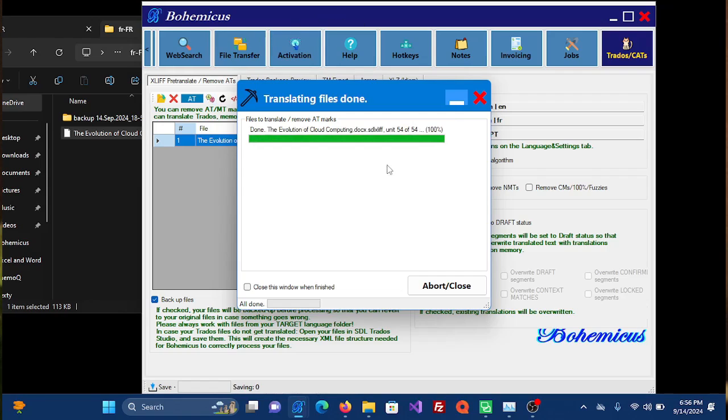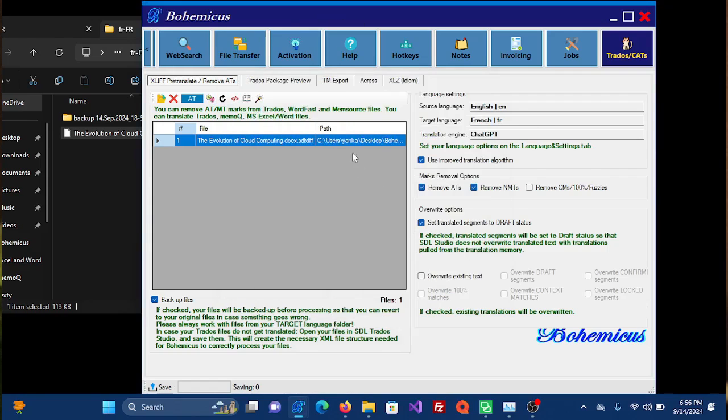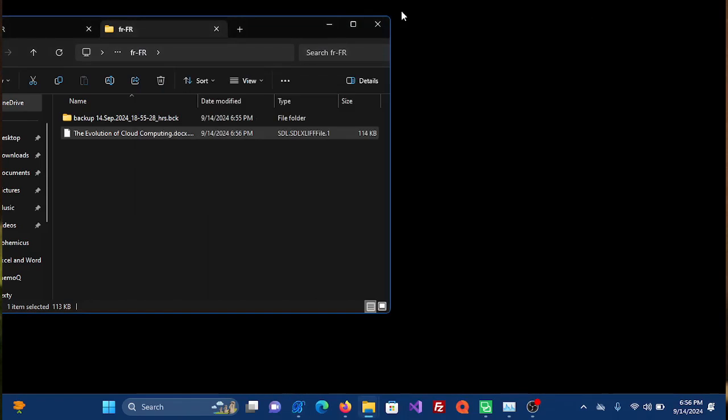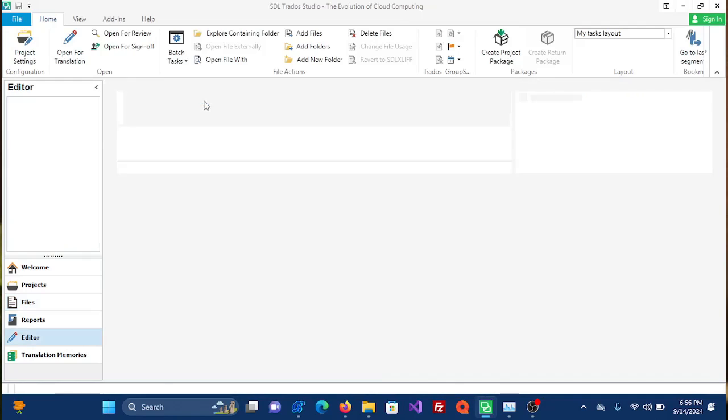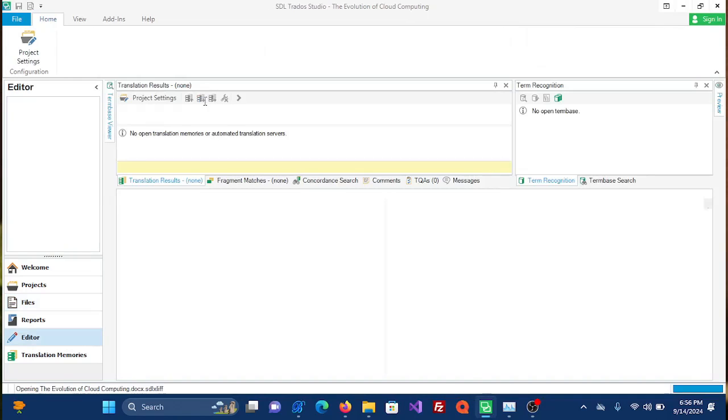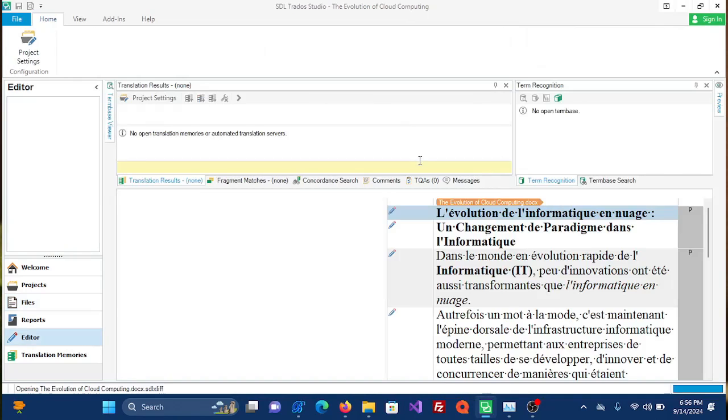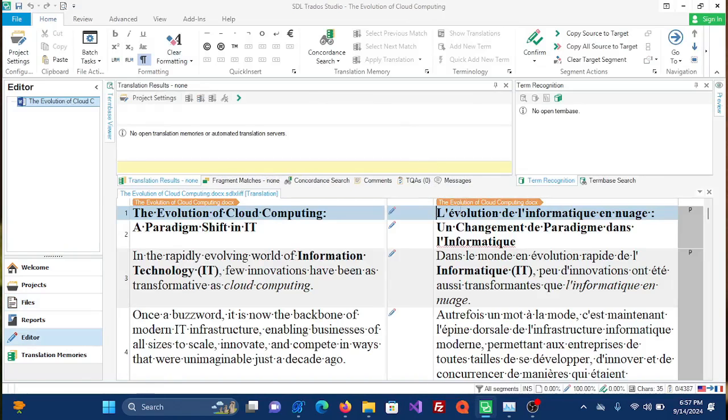Okay, so it's been translated. You can click the Close button and you can minimize Bohemicus and go back to Trados. And now you simply double-click your file. And as you can see, everything has been translated into French.